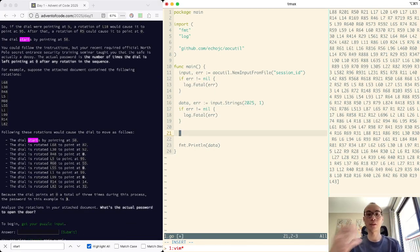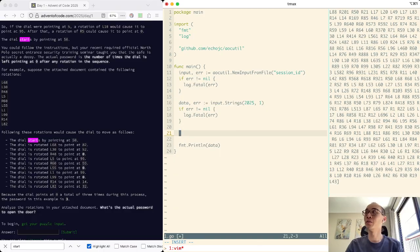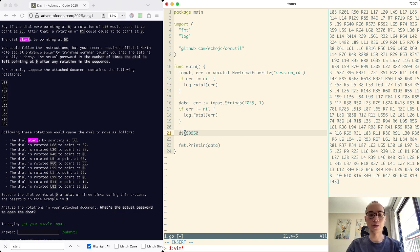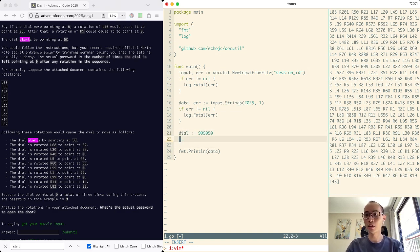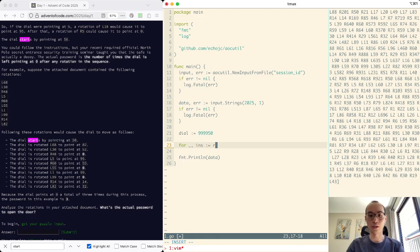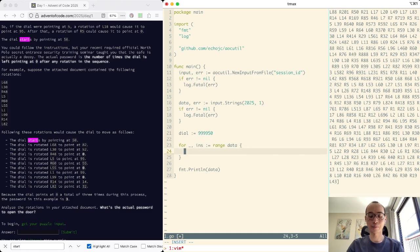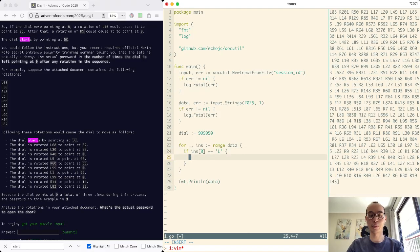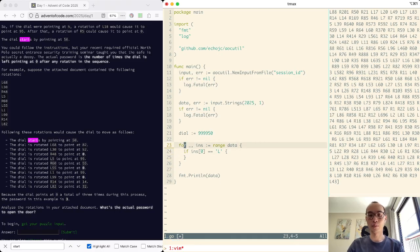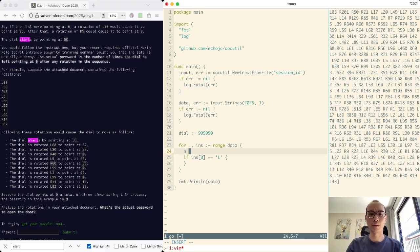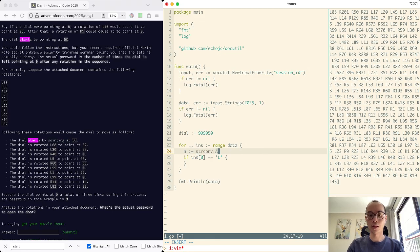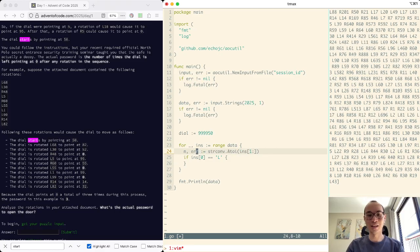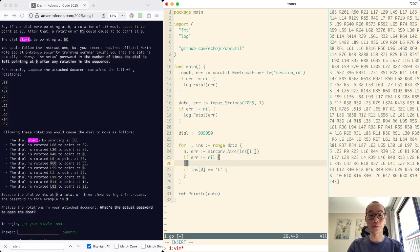Just because I'm not sure how Go handles negative modulars, I'm just going to start it at like 99.50 or something. Dial is this for instruction in the data. If the first character is L, we go dial. We've got to parse it first, actually. N is stringconv dot atoi. My autocomplete isn't working, actually, which kind of sucks. So let's hope I know Go well enough.